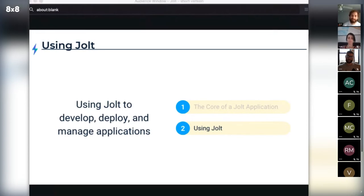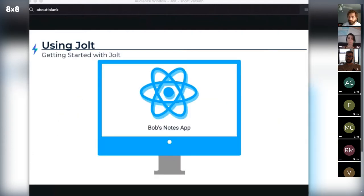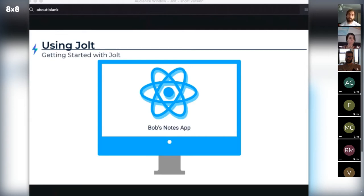Next up, I'm going to show you how to use Jolt, taking Bob's earlier example. Let's say Bob wants to build that Notes app we discussed. His application is built using React and has some basic CRUD functionality that will be provided by Lambdas that interface with a GraphQL database called FaunaDB. Bob is going to use FaunaDB for updating, storing, and retrieving his notes.